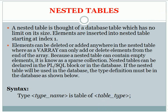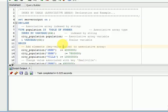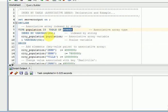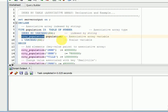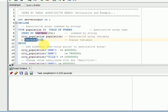Now I will show some sample examples. This is an indexed by table example. I am declaring a type as an indexed by table with TABLE OF NUMBER as the data type. My index value is a VARCHAR, so I am using INDEX BY STRING. I am then declaring a variable for my associative array and another scalar variable.